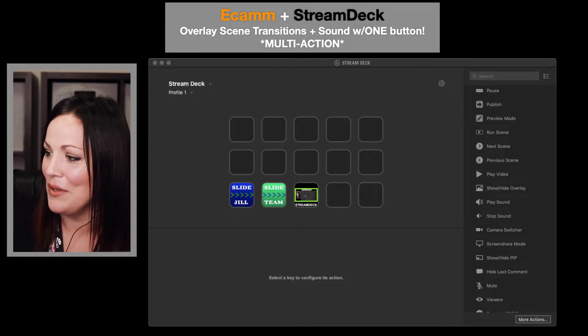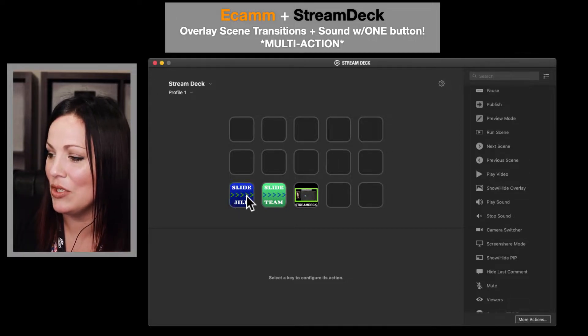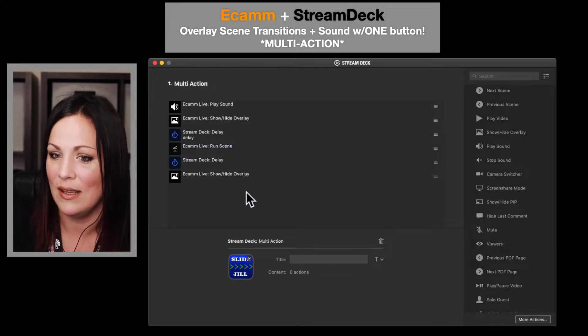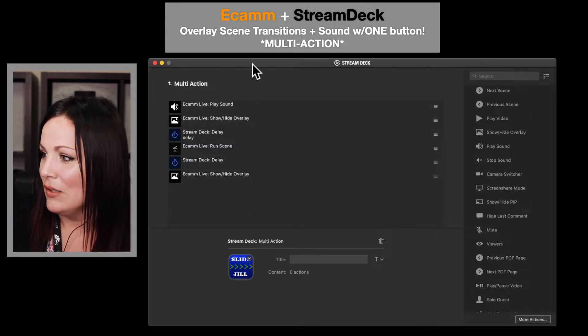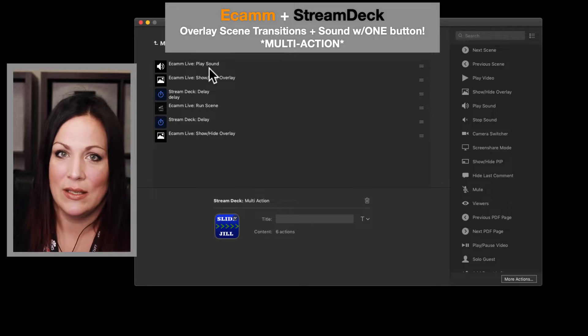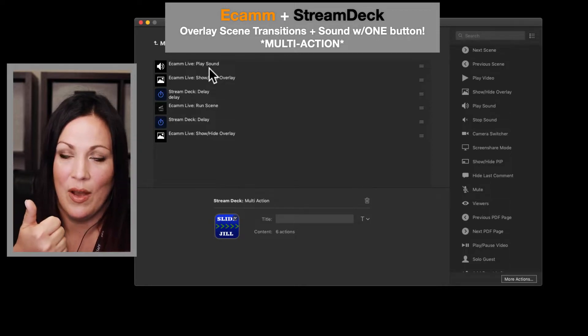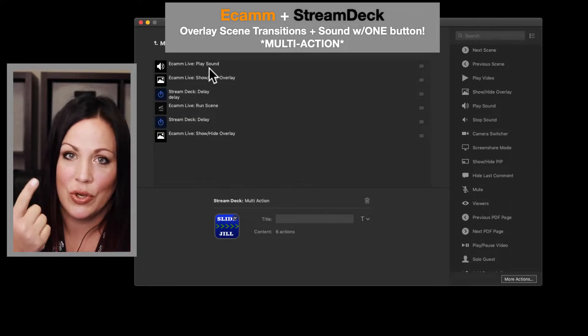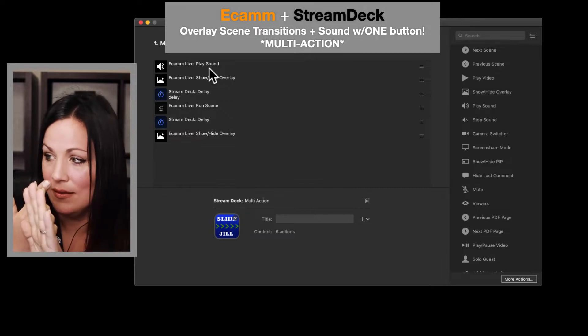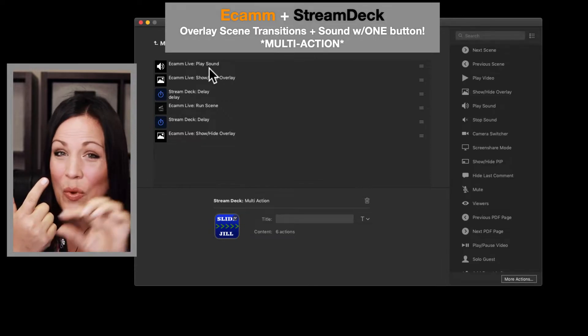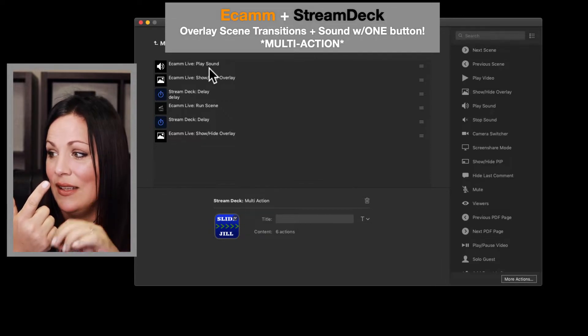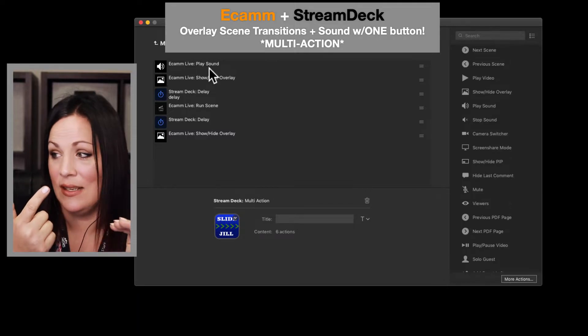Alright, so here we have Stream Deck. So what I have is when I hit this button, I want a sound effect to go off. I also want to show the overlay, then I want a slight delay, then I want to run the new scene with a slight delay, and then hide the overlay.